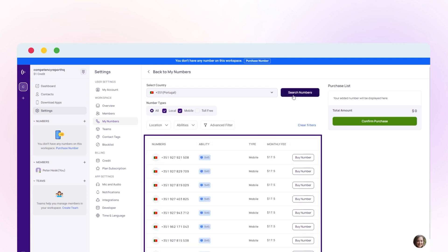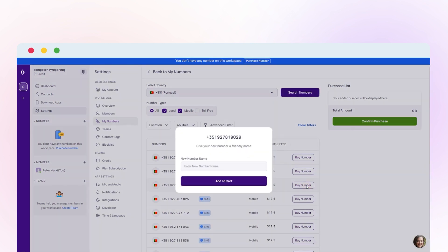Customize your desired number type and proceed to buy number. Name your selected number and add it to your cart.